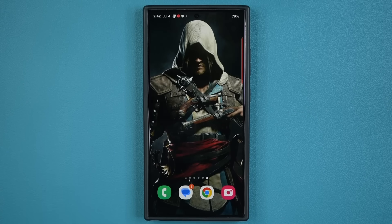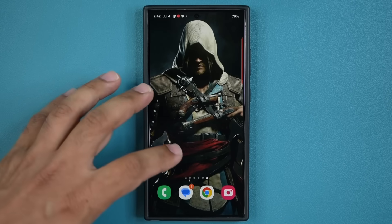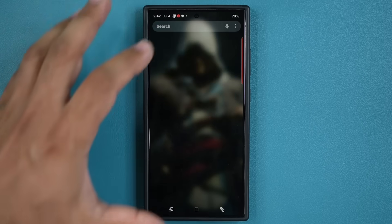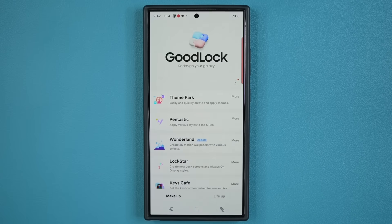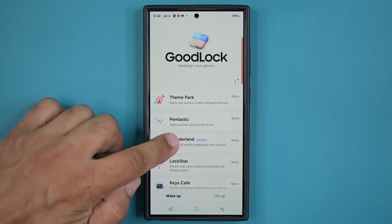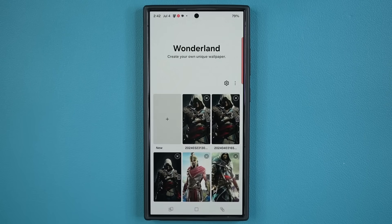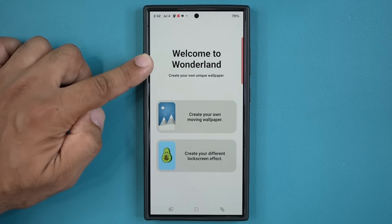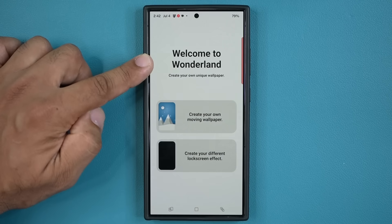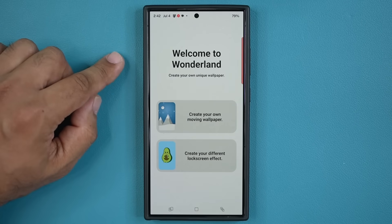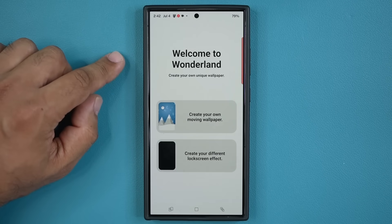This feature is part of the GoodLock application, which is right over here, and you do have to go to the Wonderland module to actually create and utilize this amazing feature. Well, now the Wonderland module has gotten a brand new update, so let's see exactly what's going on here.